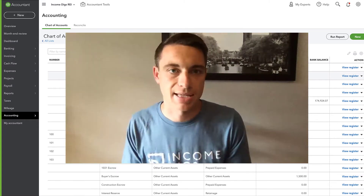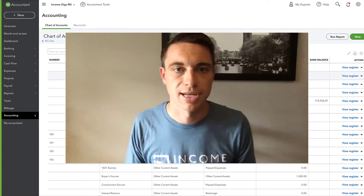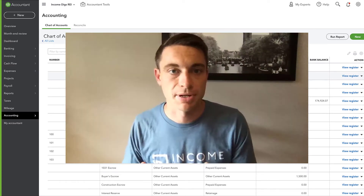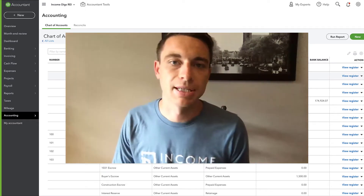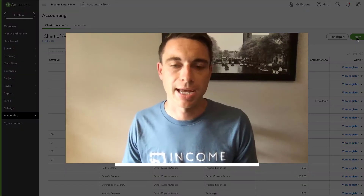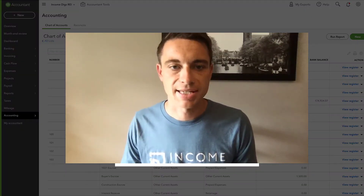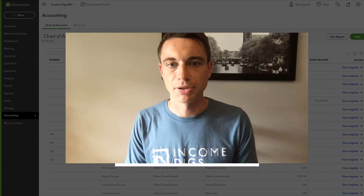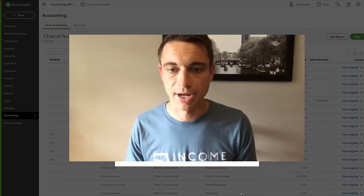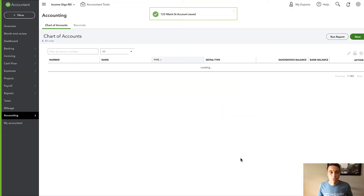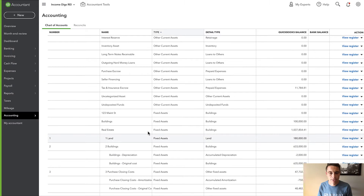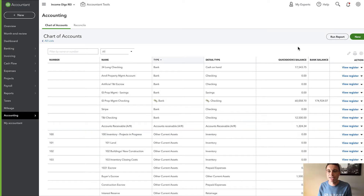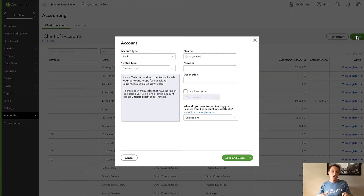Now we're going to talk about fixed assets. If you're in real estate investing, you're going to own property at some point in time. If you're doing flips or rental properties, you're going to own property. One of the most common things that people do is when they set up their books, they'll say, 'I own this property, let's get it on my books.' They'll go to their chart of accounts, create an account for that property — fixed assets, then buildings, then a property called 123 Main Street.